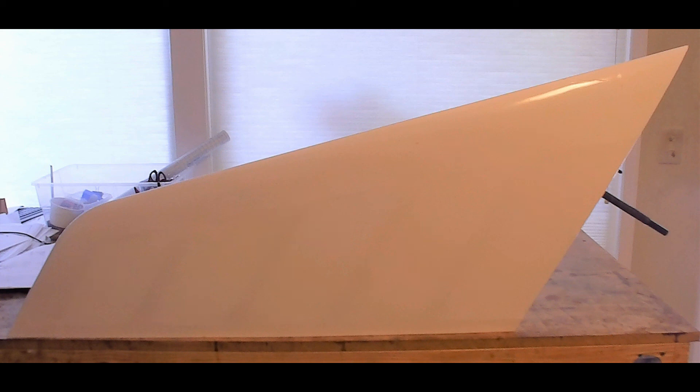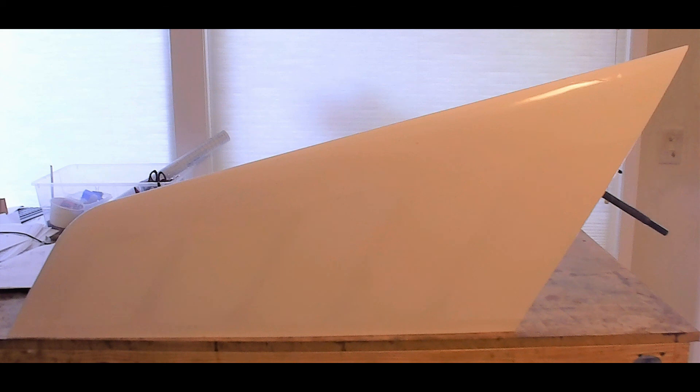It would be heavier than necessary, stronger than necessary, but it would be highly resistant to crushing and probably be able to eliminate the nose portion of the foam ribs also. So for a little bit of weight gain we gain a lot of durability and if I build a second set of these I'll certainly do that.